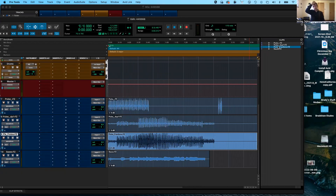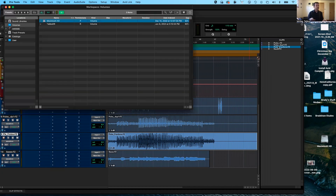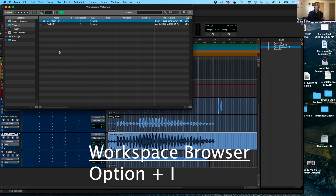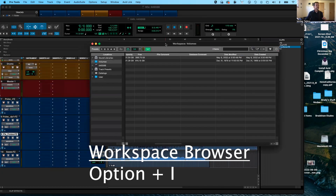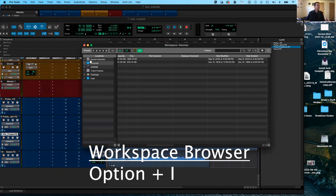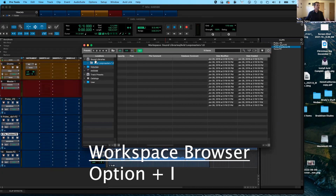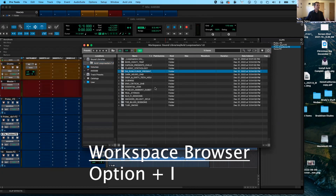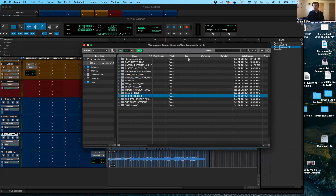There's one more place where you can import audio — that's in your workspace browser. Use the keyboard command Option+I, and when you do that, you can see your workspace browser. In this workspace browser, you have dropdown menus where you can find clips, preview them, and decide if you like them. That keyboard command is Option+I to open your workspace browser. That wraps it up for today — thank you for coming to today's Pro Tools lesson, and I will see you in the next video.